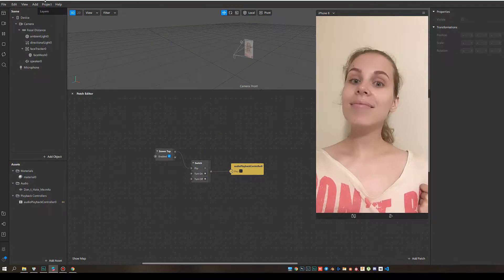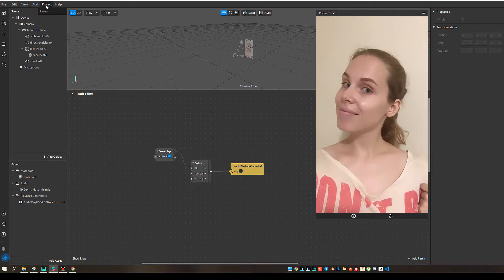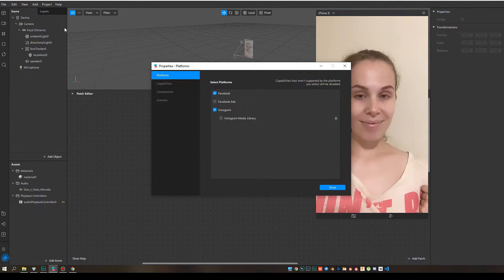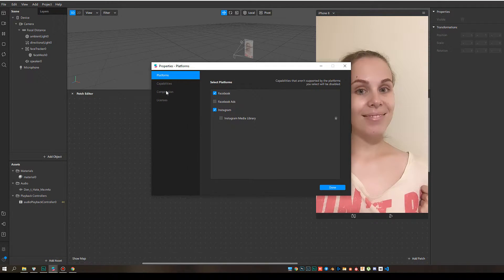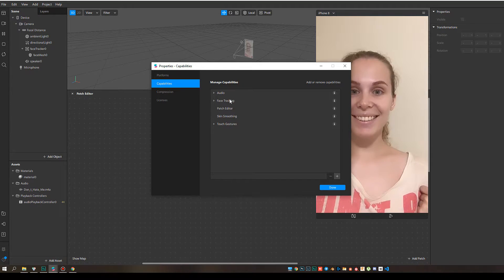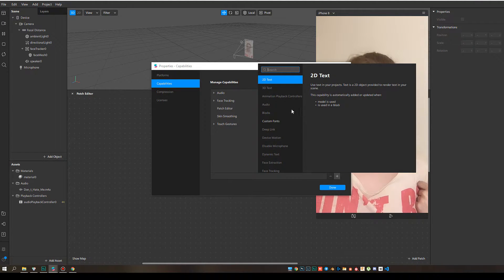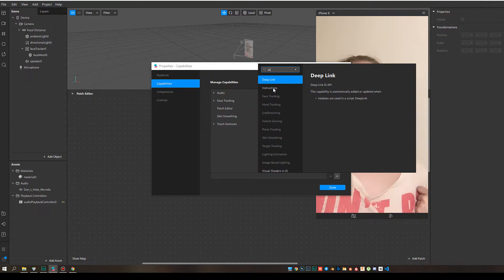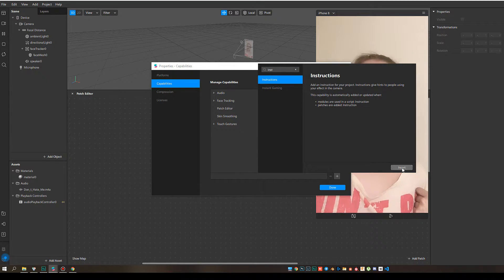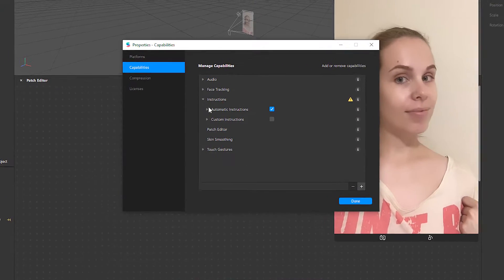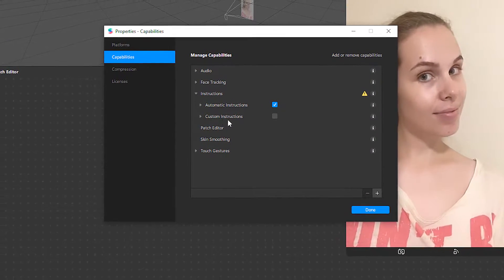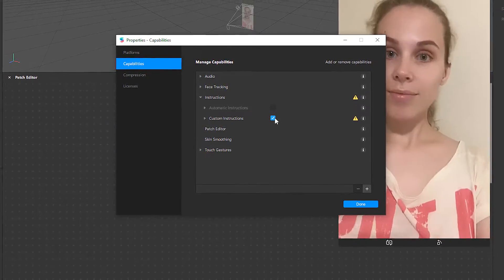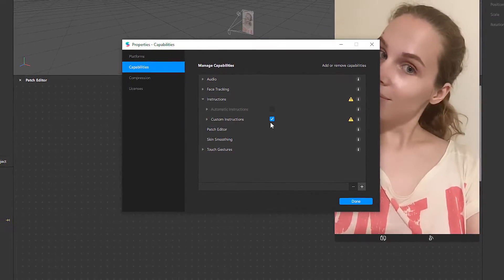So first of all, let's go to project, properties, capabilities, and click on plus to add instructions. Open it. And here we have the custom instructions. Check this box.